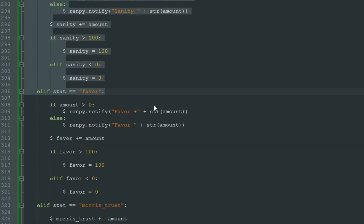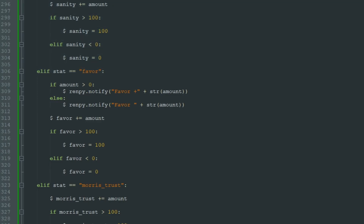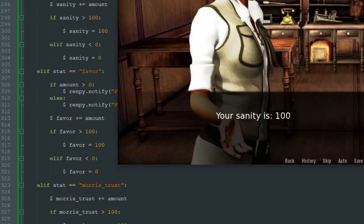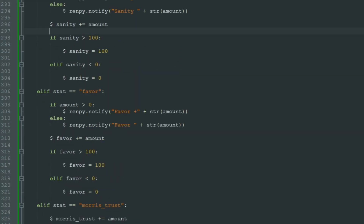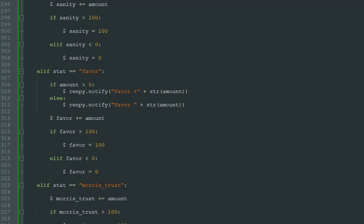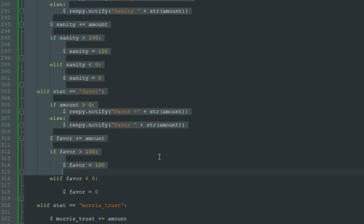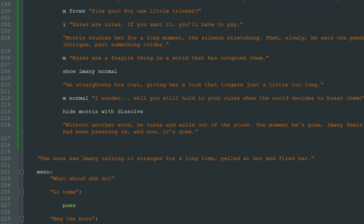If you want, you can improve upon this label — add more parameters so it can change sanity and favor at the same time, and notify the player about both in one notification. But I will not do this right now. I'll leave "label change_stat" as it is. So now you know how to call labels and add parameters to them, and use the same label multiple times in your game without interrupting the flow of your game. That's all for today — that was CosmoCat, and until next time!